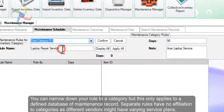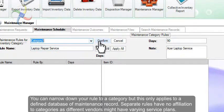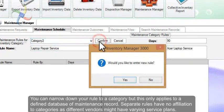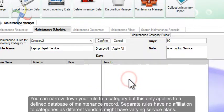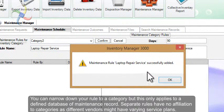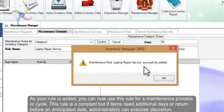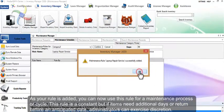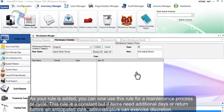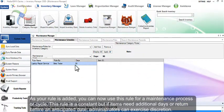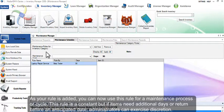Separate rules have no affiliation to categories, as different vendors might have varying service plans. As your rule is added, you can now use this rule for a maintenance process or cycle. This rule is a constant, but if items need additional days or return before an anticipated date, administrators can exercise discretion.